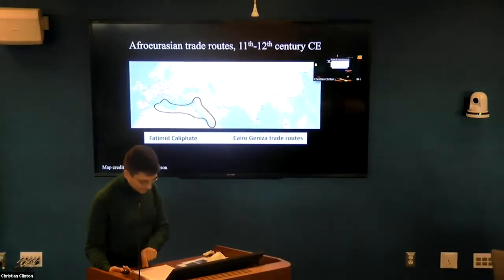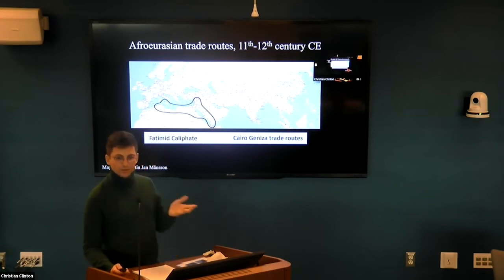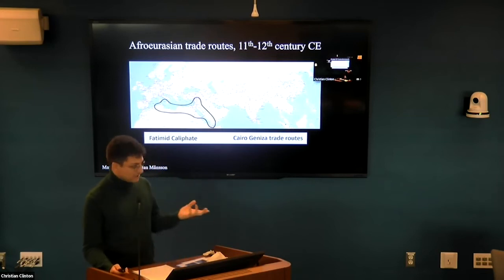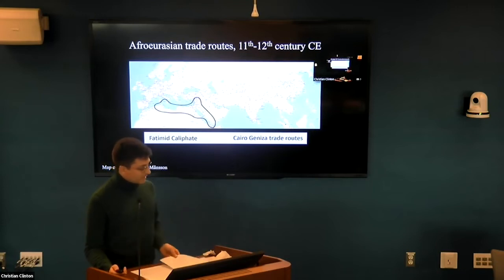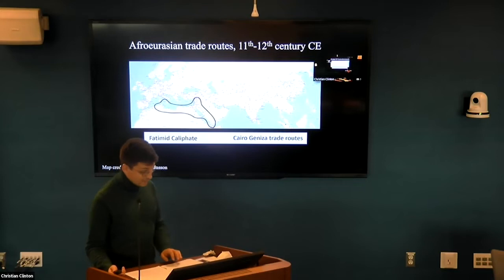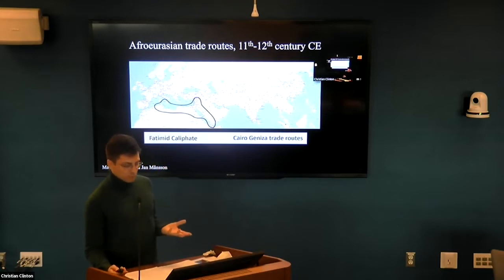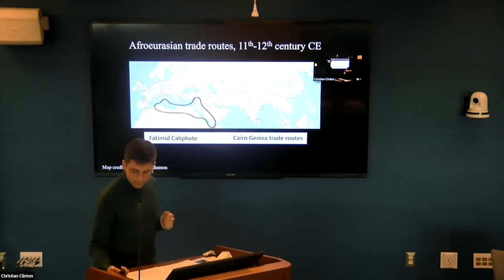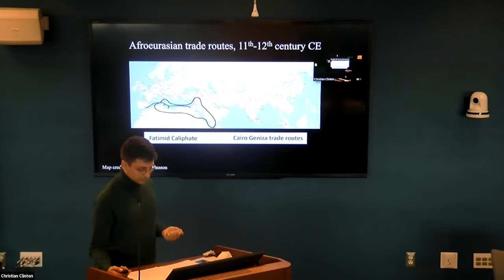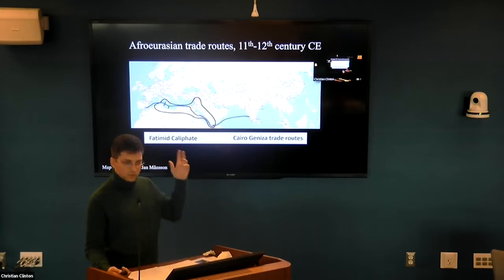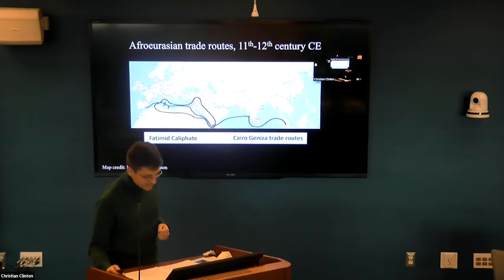We see this economic dynamism in cities which expand dramatically. Think of Cairo, a new foundation that reaches perhaps 300,000 inhabitants within a few decades. The same trend is visible in provincial centers as well. In long-distance trade, by the 11th century Egypt was linked to al-Andalus and Sicily in the west, and through the Malabar coast of South India in the east by the 12th century.